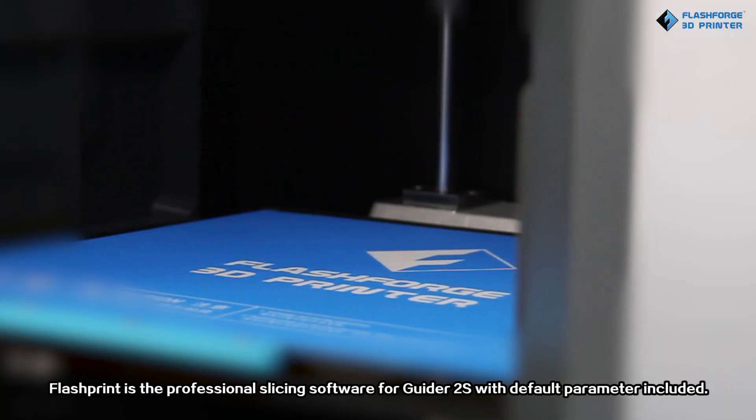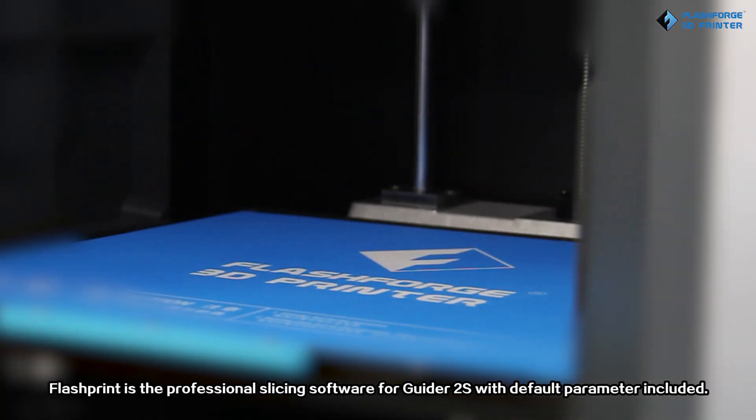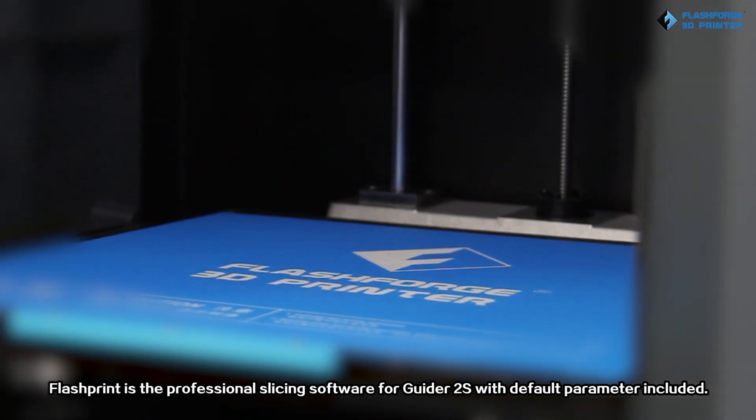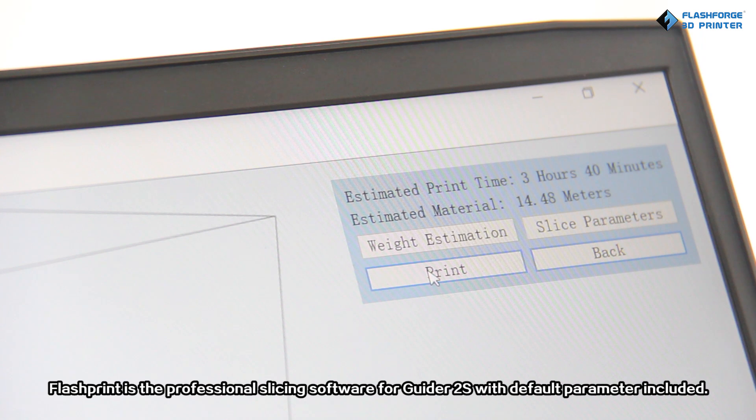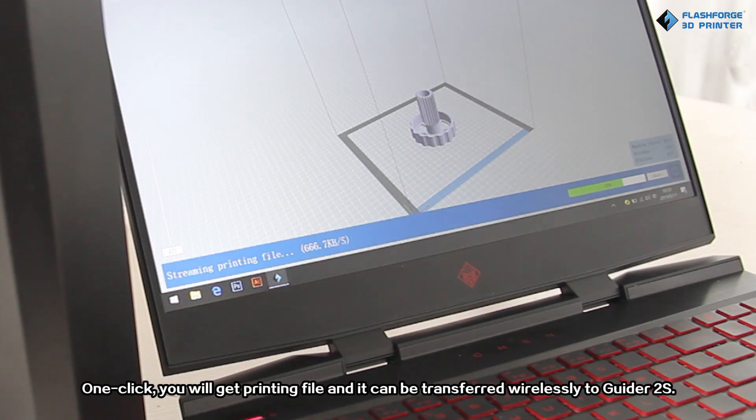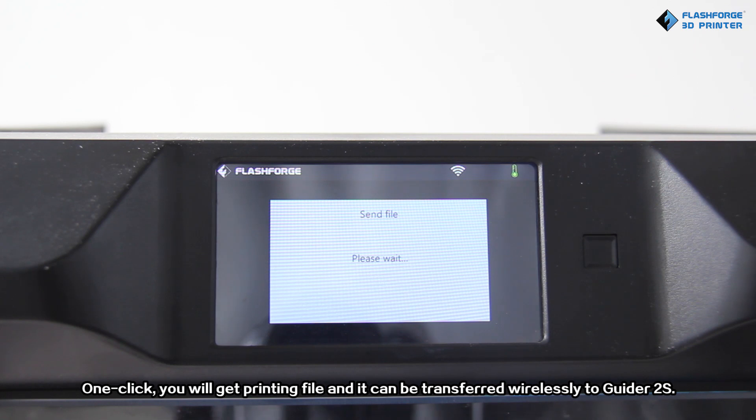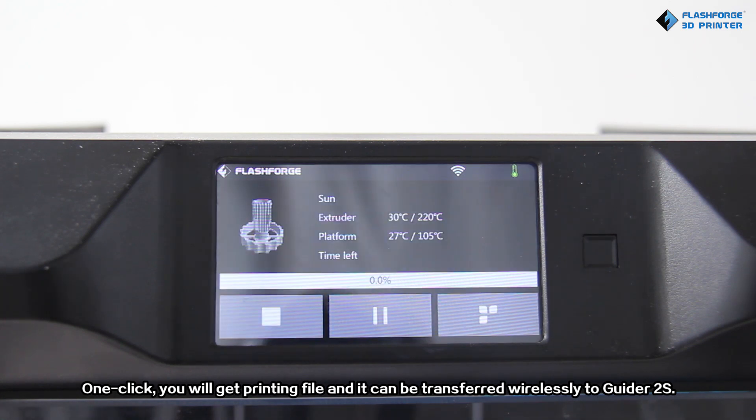FlashPrint is the professional slicing software for Guided 2S with default parameter included. One click, you will get a printing file and it can be transferred wirelessly to Guided 2S.